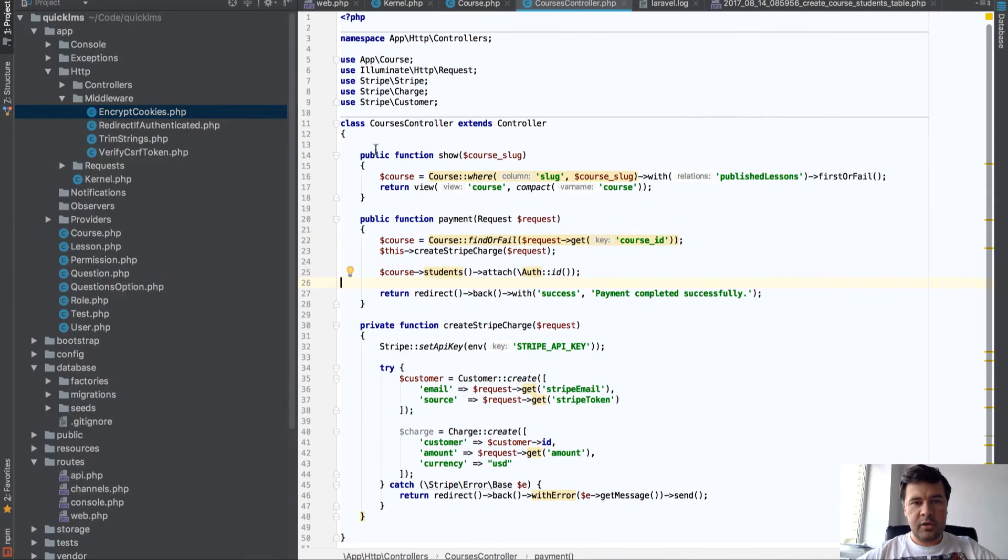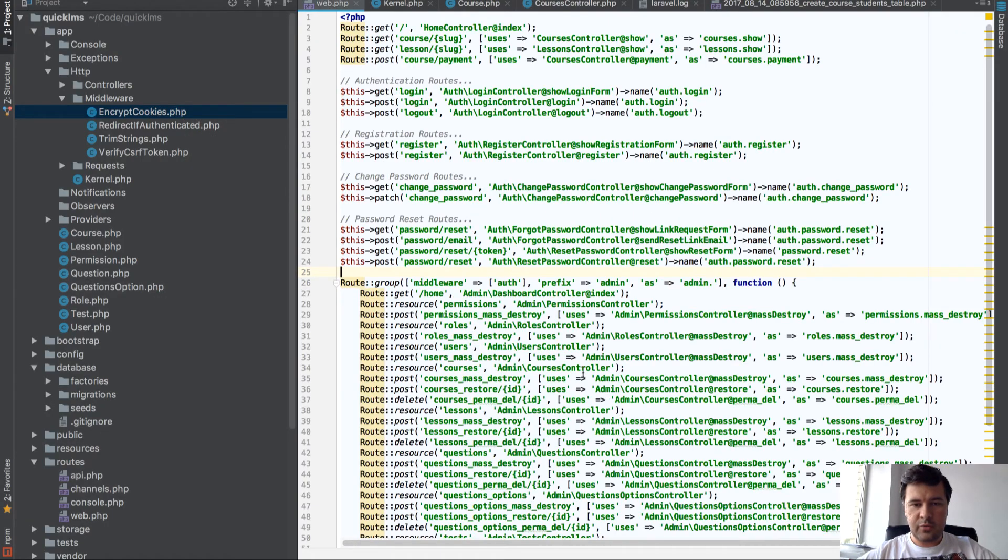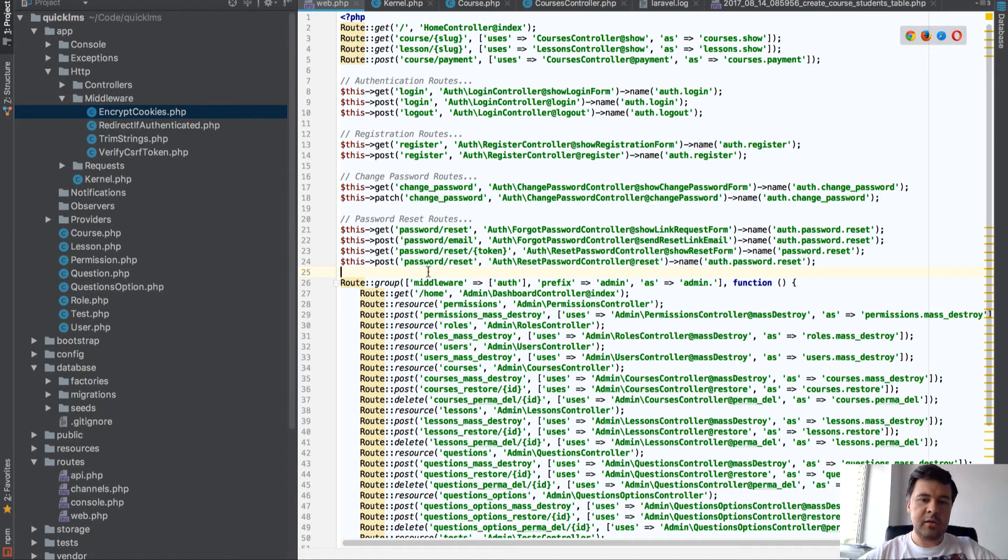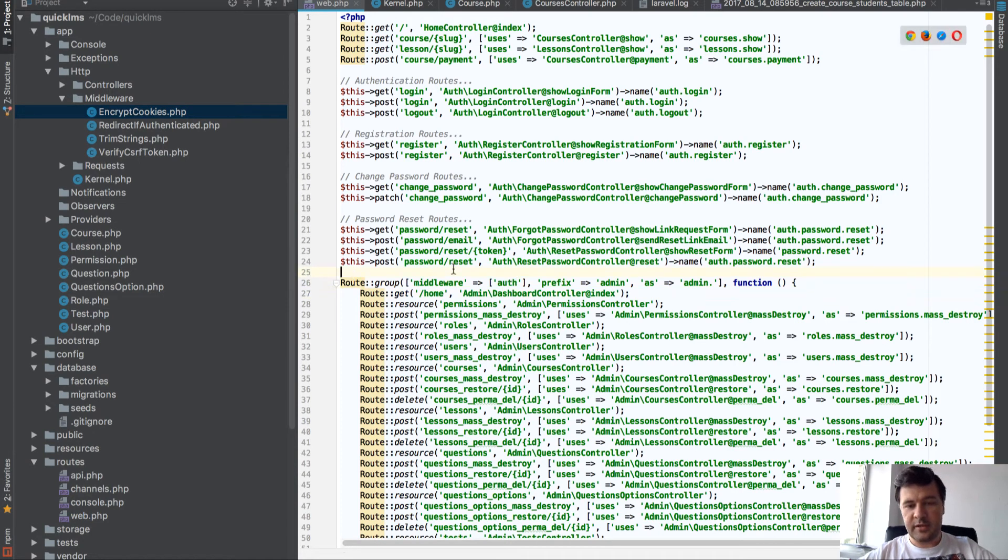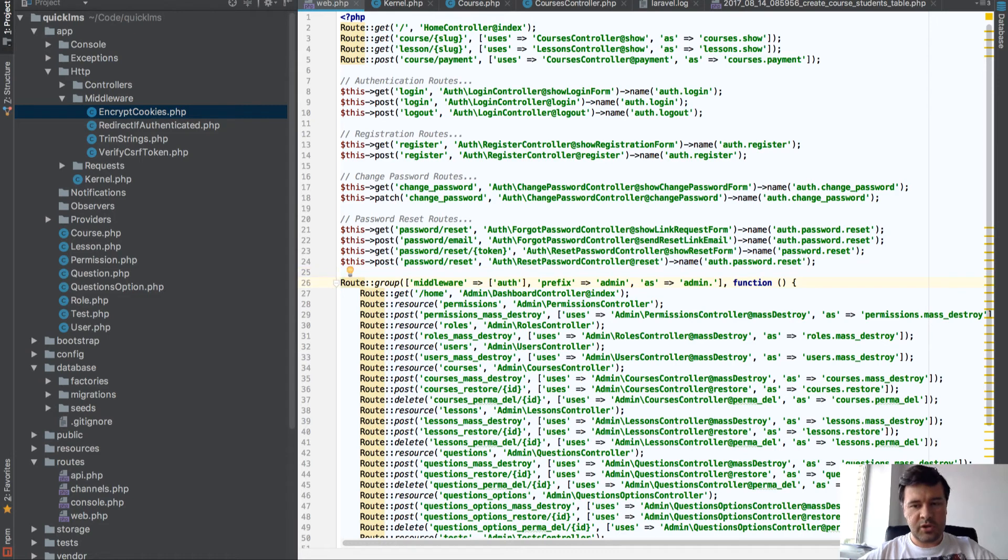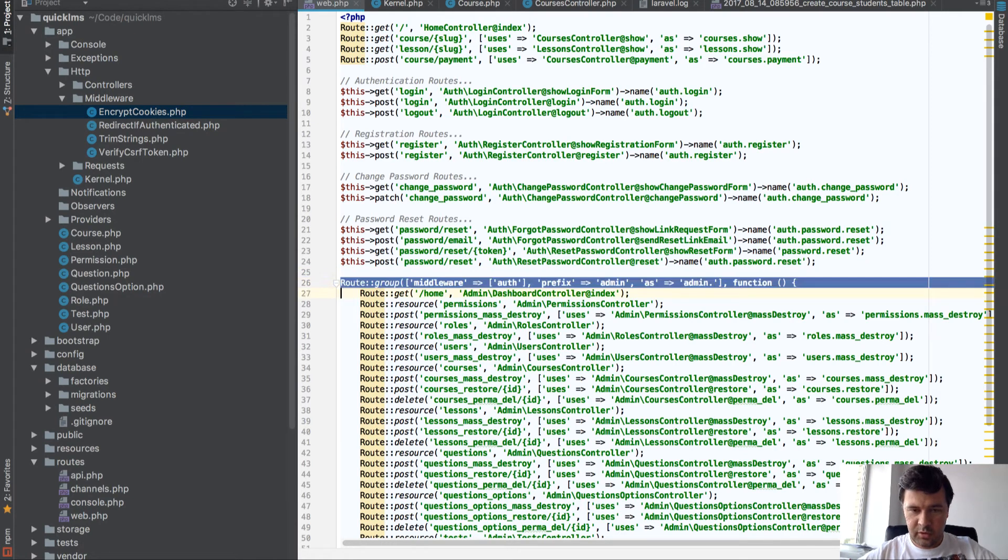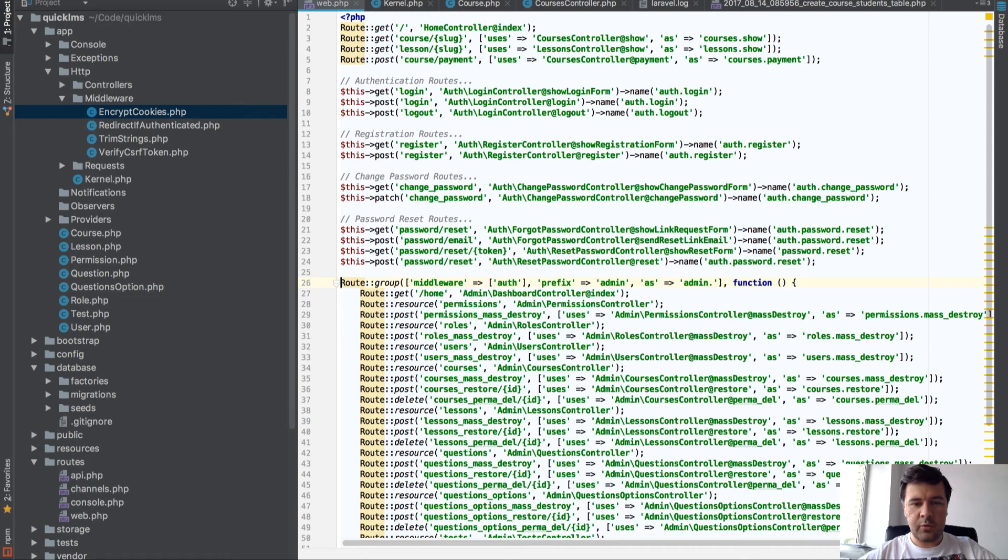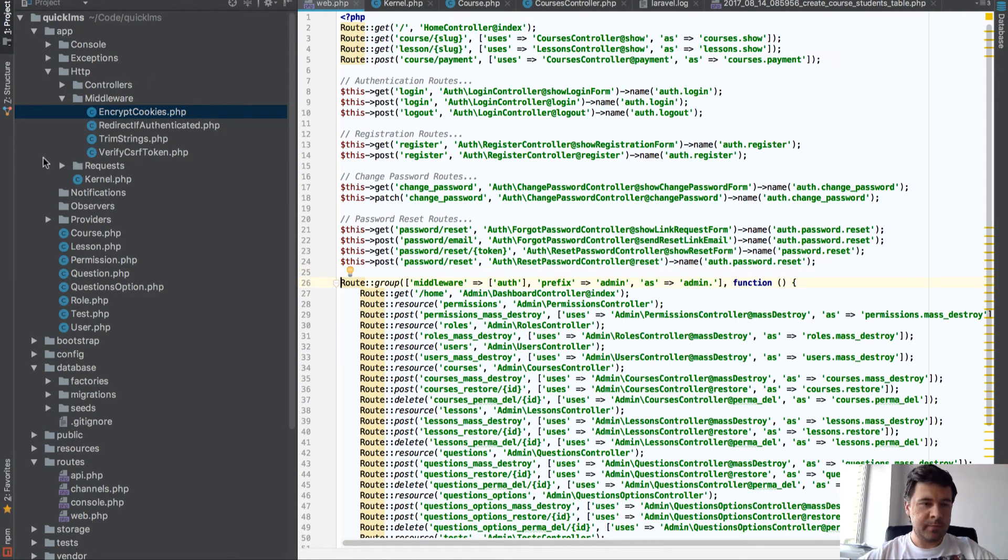Currently in our routes file, all the admin panel is prevented by auth middleware, like default auth, and we need to change that. Let's create a separate admin middleware which we will apply here and we will restrict students from accessing admin panel.